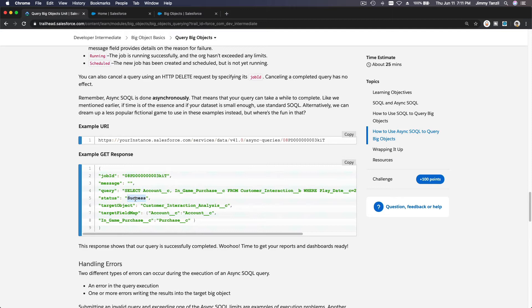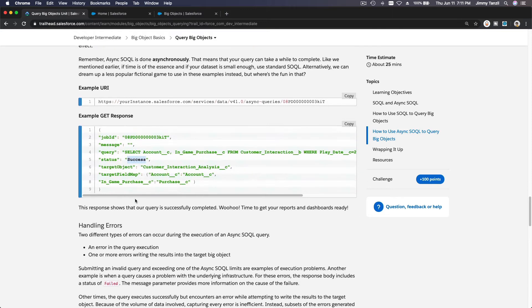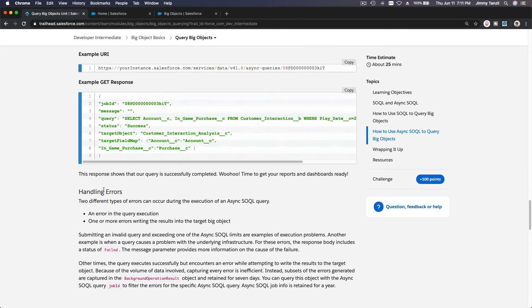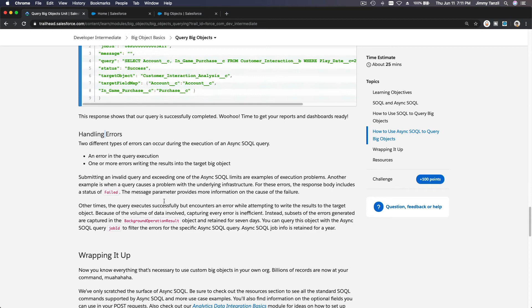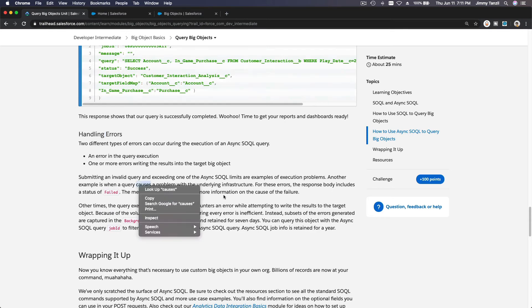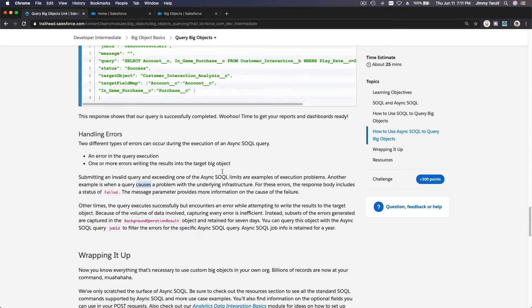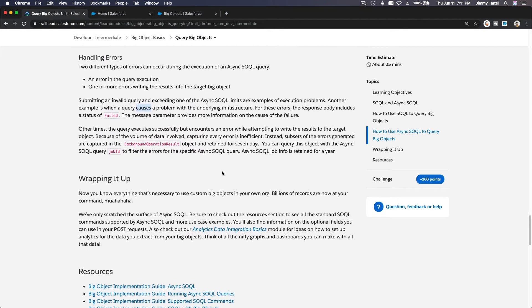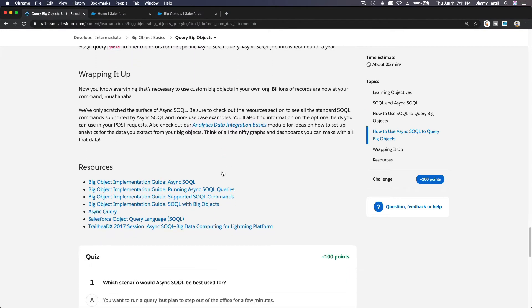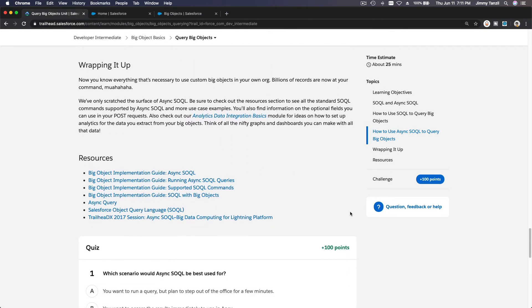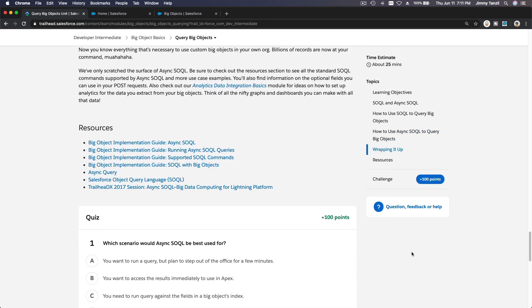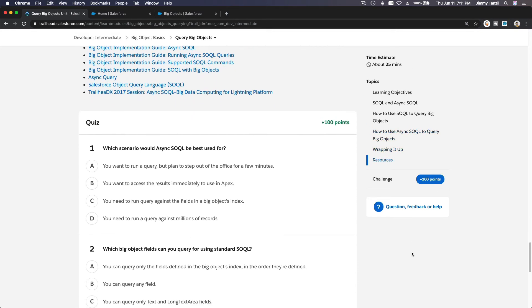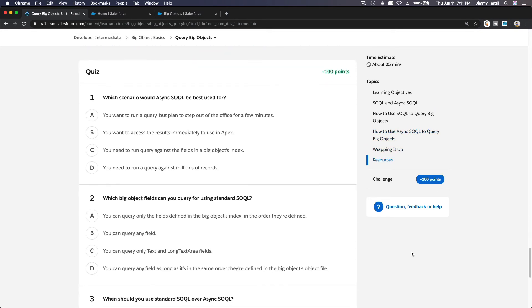If it's a success, the data will be in the target object and it's done. You can also handle errors if they happen. That's pretty much it — let's complete this module with the quiz.